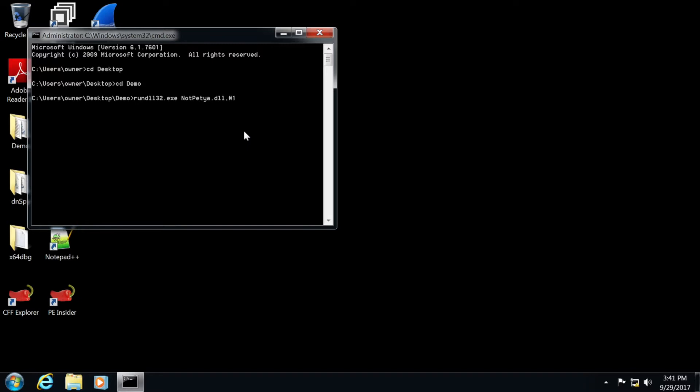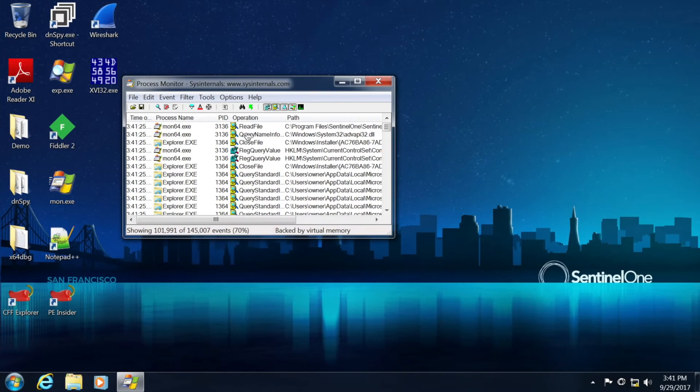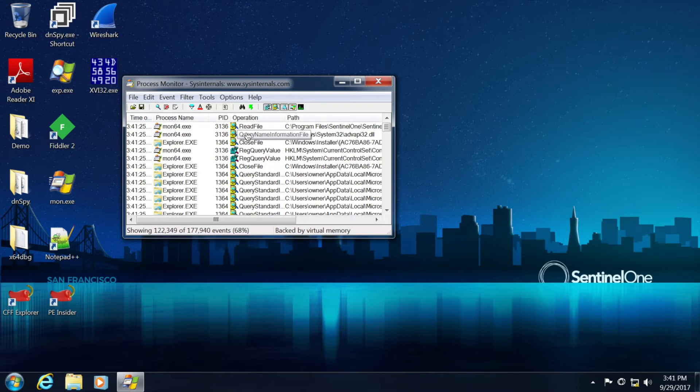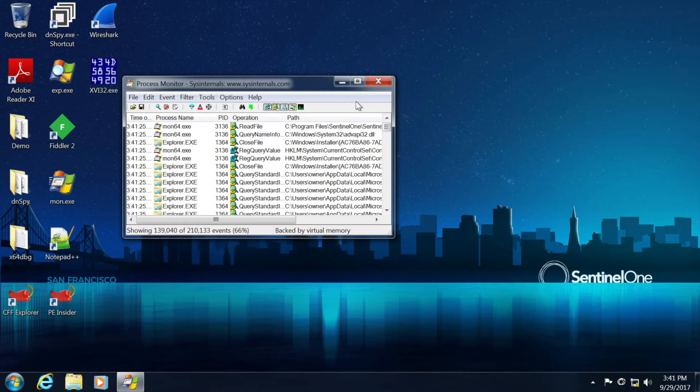We're running it on one machine. As we run it, it basically infects this particular machine. And as I move to the other machine, it will basically try via the network to infect additional machines connected to that same network. It utilizes PsExec in order to make that infection happen.